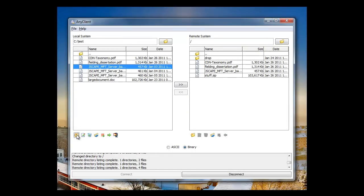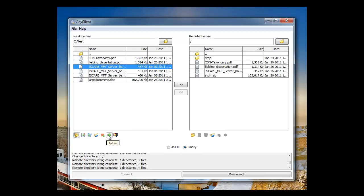You can make directories, rename files, delete files, refresh, resume, upload, and use the previously shown ZIP Upload from the local.